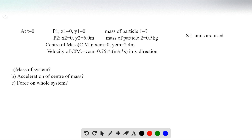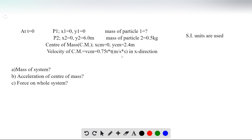We have two particles. At t equals 0, particle 1 is at the origin, so x1 equals 0 and y1 equals 0, and we are not given the mass of particle 1. Particle 2 is at x2 equals 0 and y2 equals 6.0 meters, and the mass of particle 2 is 0.5 kg. The center of mass position is x_cm equals 0 and y_cm equals 2.4 meters. The velocity of the center of mass is v_cm equals 0.75t³ meter per second cubed.